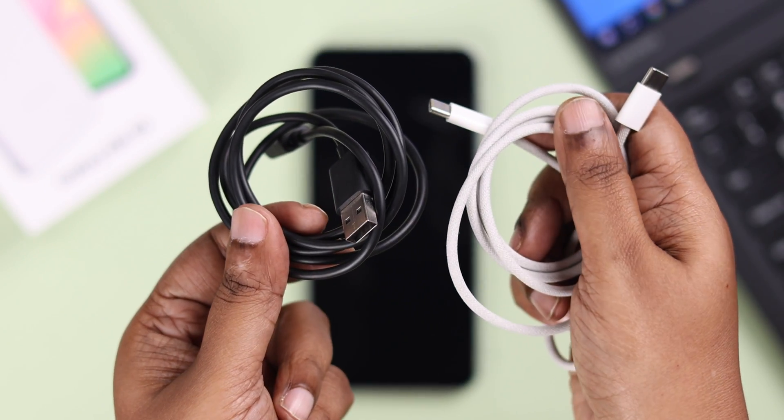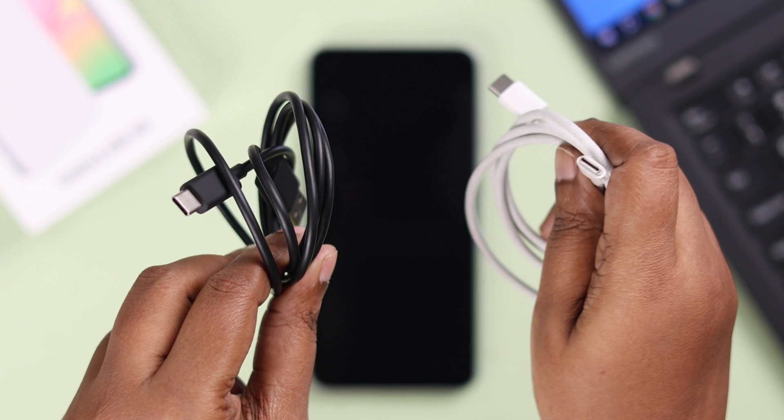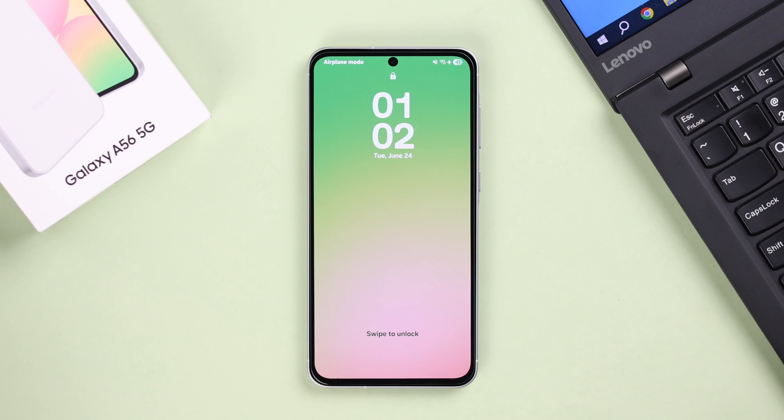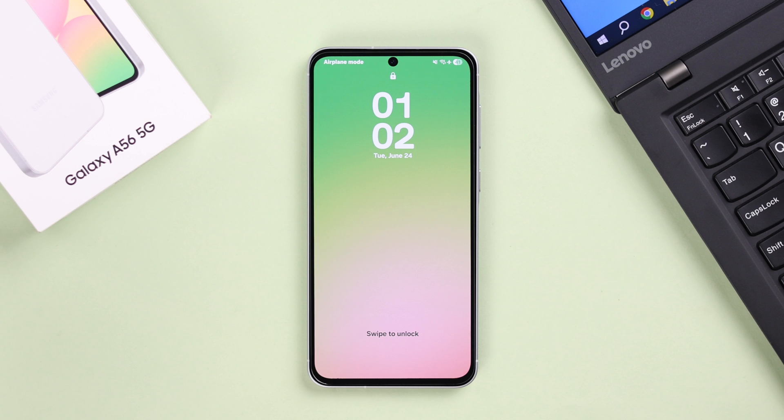Alright guys, so for both processes, you'll need a Type-C to C or USB to C cable and also a laptop or computer - Windows, Mac, even a desktop will do. I'm going to use my Windows laptop for that.